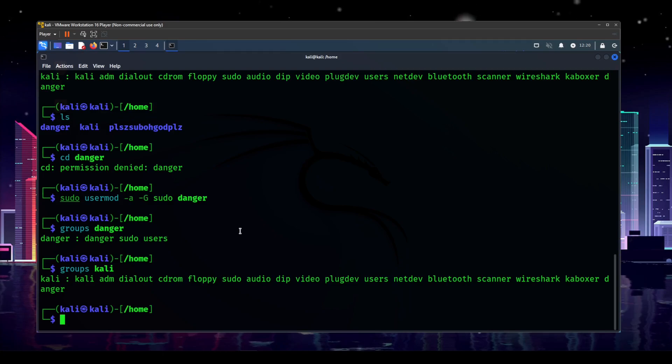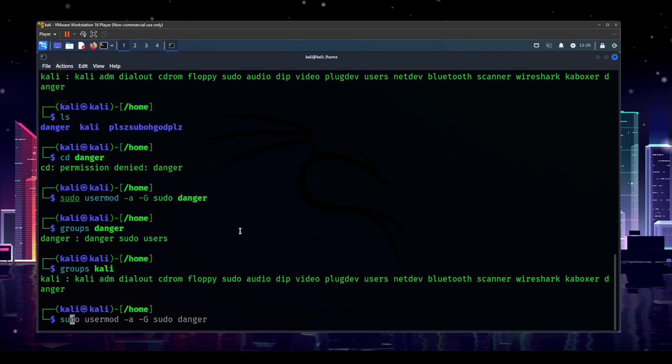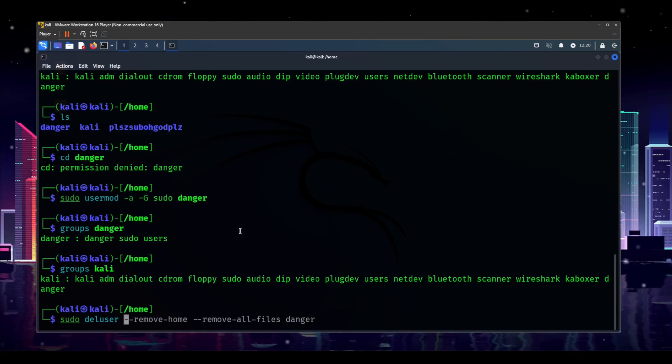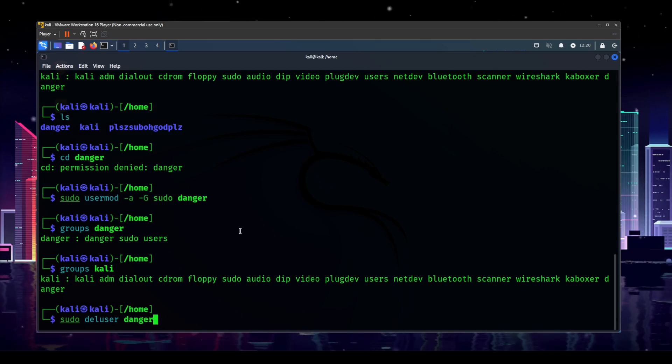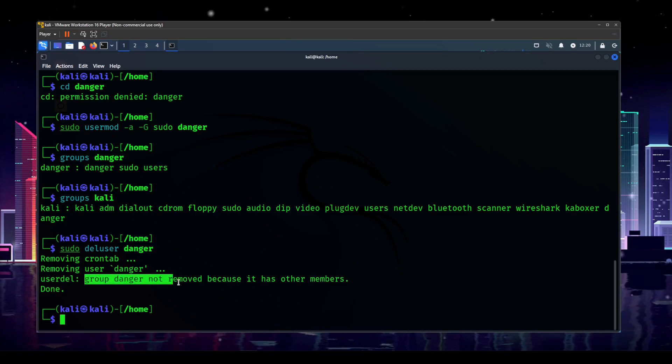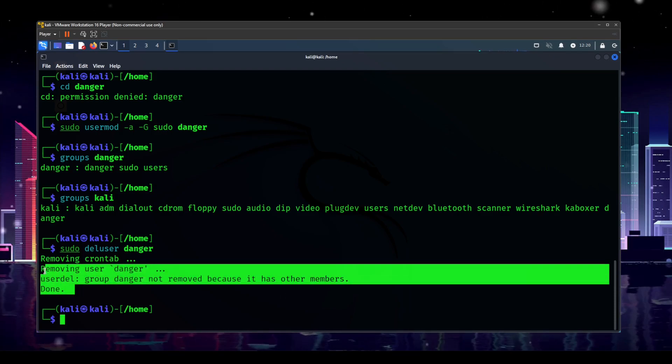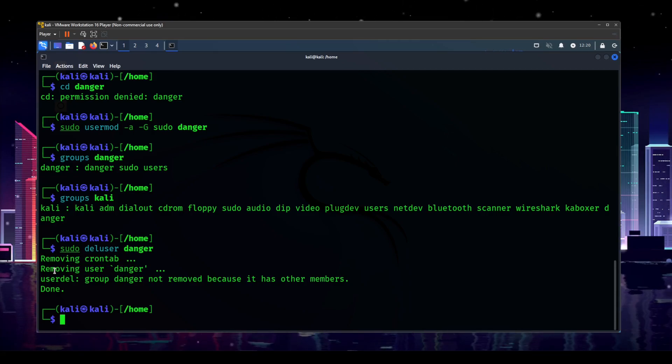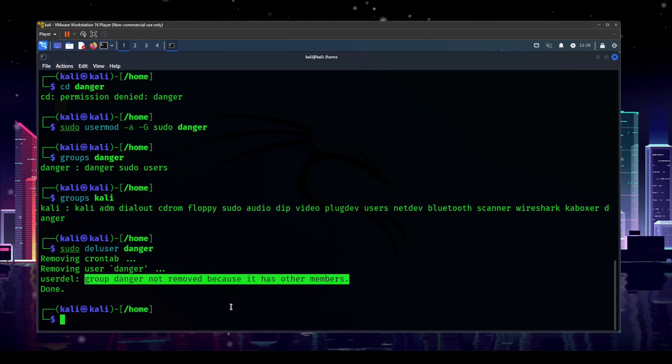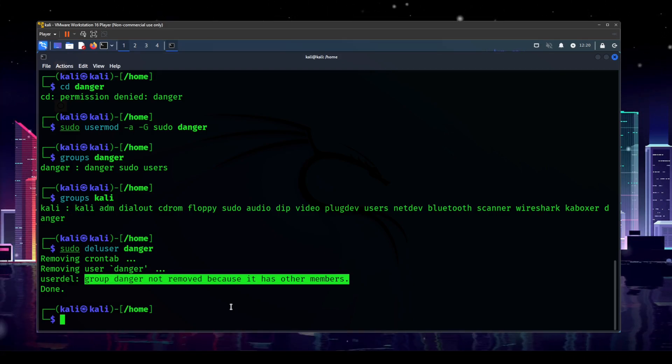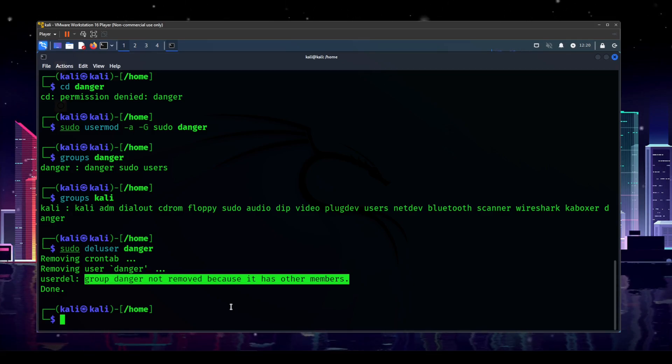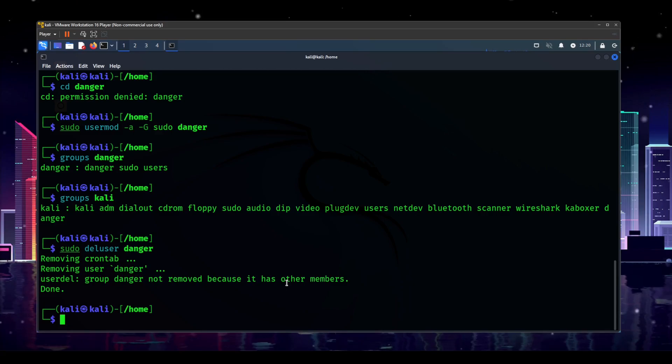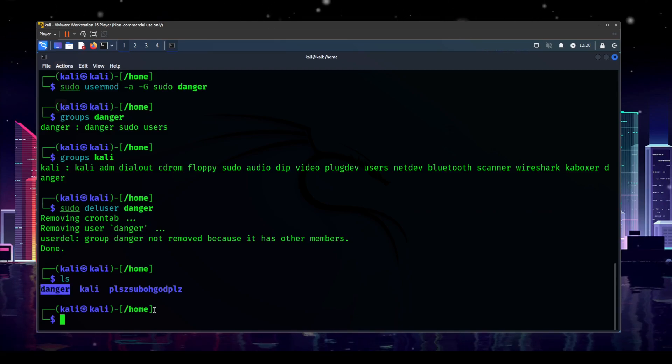So how do we delete a user now? Since I'm not going to switch over to it, I might as well get rid of it, right? So the way that we delete a user is we type sudo deluser, the username, and enter. And if we do that, group danger not removed because it has other members. So it removes the cron tab and it removes the user. It did not remove the danger group because the Kali user is in that group. So we're going to have to remove Kali from that group first and then we can delete the danger group. Also, one thing that you will see is if we ls, the danger home folder is still present. We deleted the user, we don't need their home folder here anymore.